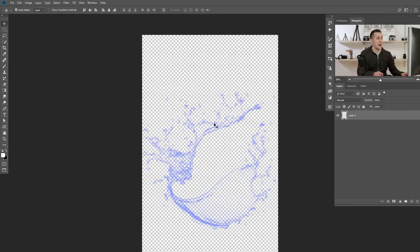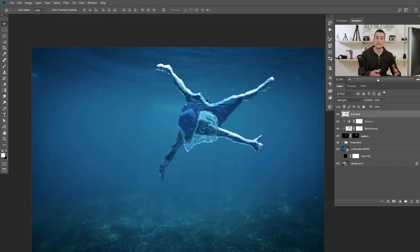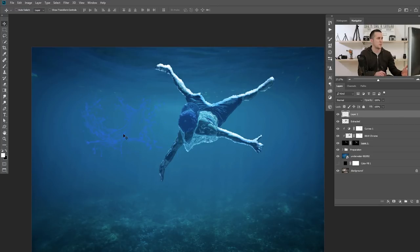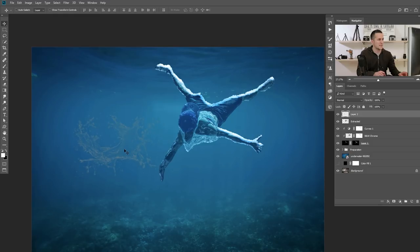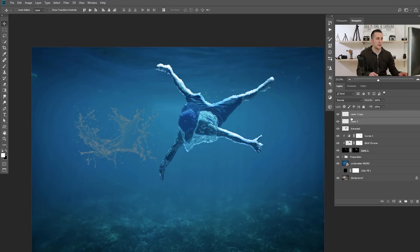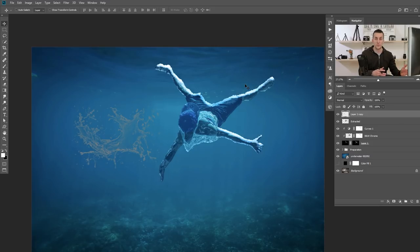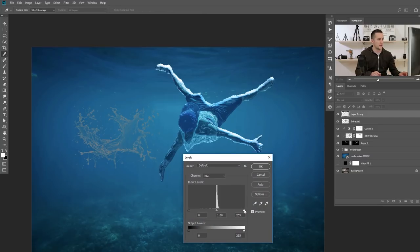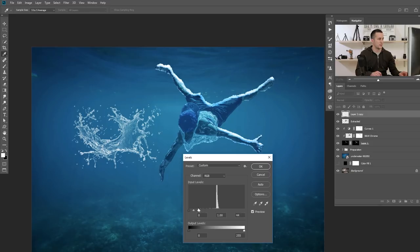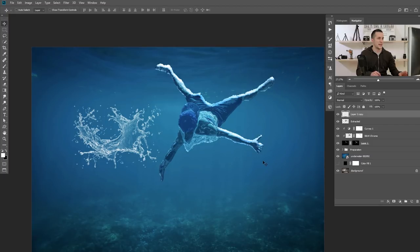The next step is to add some water splashes around the model. I have a few different water splashes here — you can download all the necessary files via the link in the description. I'll copy the first one, paste it into the document. It has a bluish tint I don't want, so I'll make it black and white with Shift+Ctrl+U. To make it more visible, I'll duplicate the splash with Ctrl/Cmd+J, select both layers, and merge them with Ctrl/Cmd+E. Then I'll use Levels (Ctrl/Cmd+L) and bring the right point all the way to the left until I get a really nice visible splash. You'll need to do this for every splash you import — this depends on the quality of the image you have.